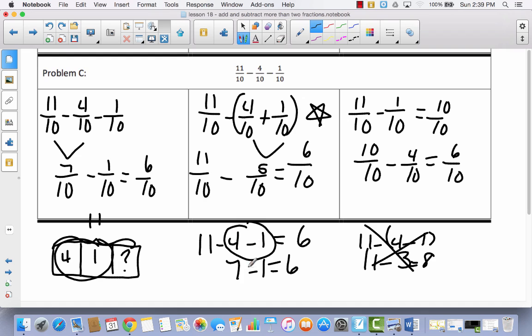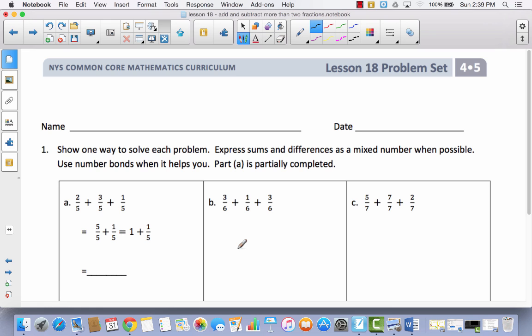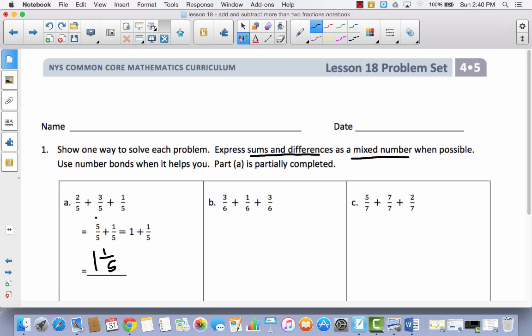The subtraction part is the only part that's going to cause any frustration or confusion. So let's take a look at our problem set. It says: show one way to solve each problem, express sums and differences as a mixed number when possible, and use number bonds to help you. Basically, you cannot leave these as an improper fraction. For example: 5 fifths plus 1 fifth equals 1 plus 1 fifth, which is 1 and 1 fifth.